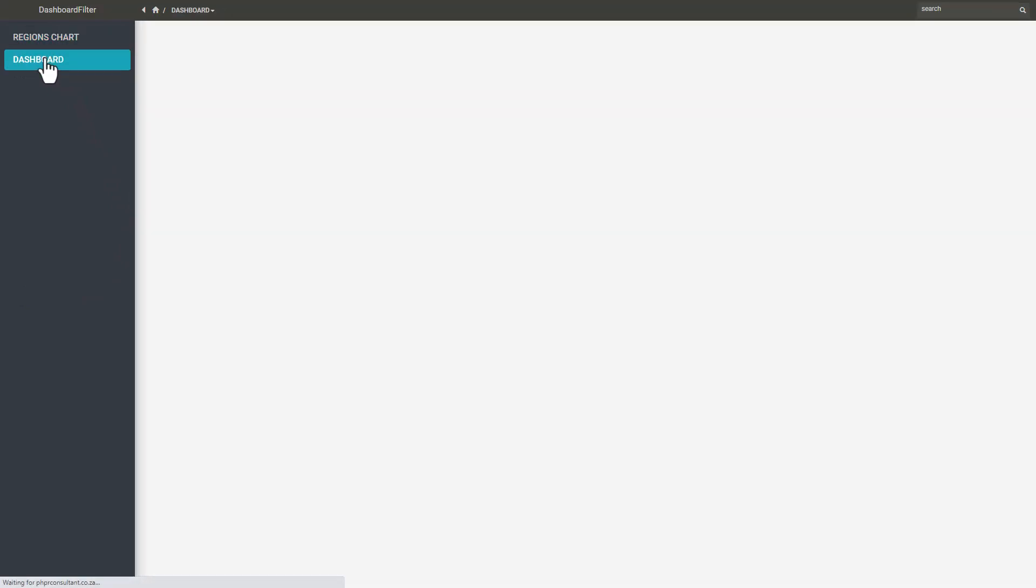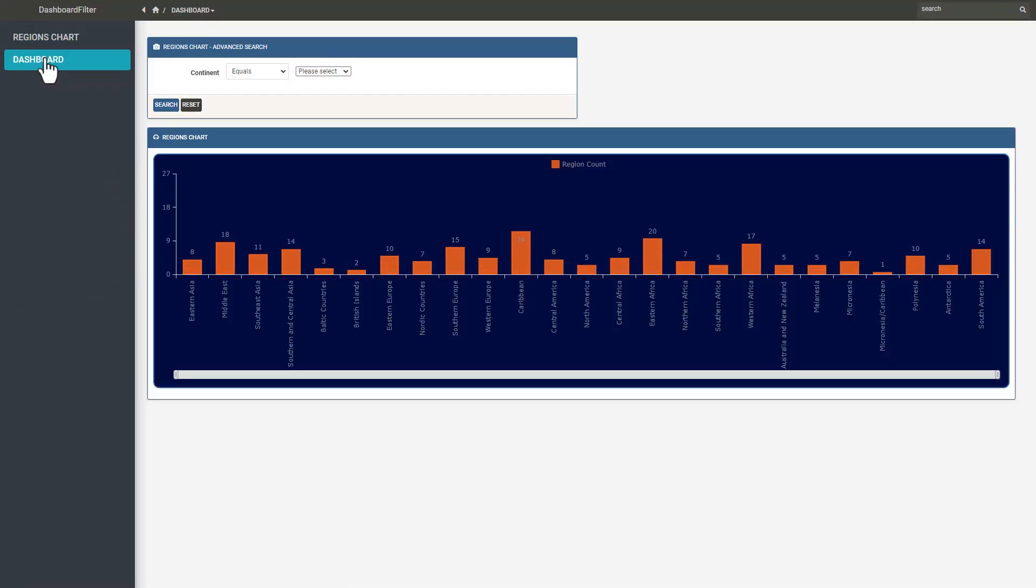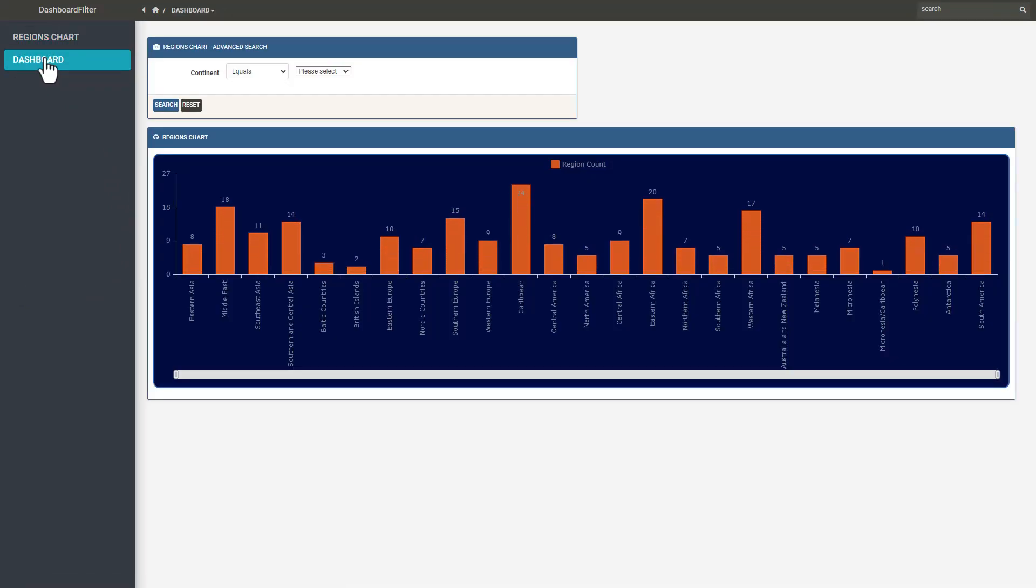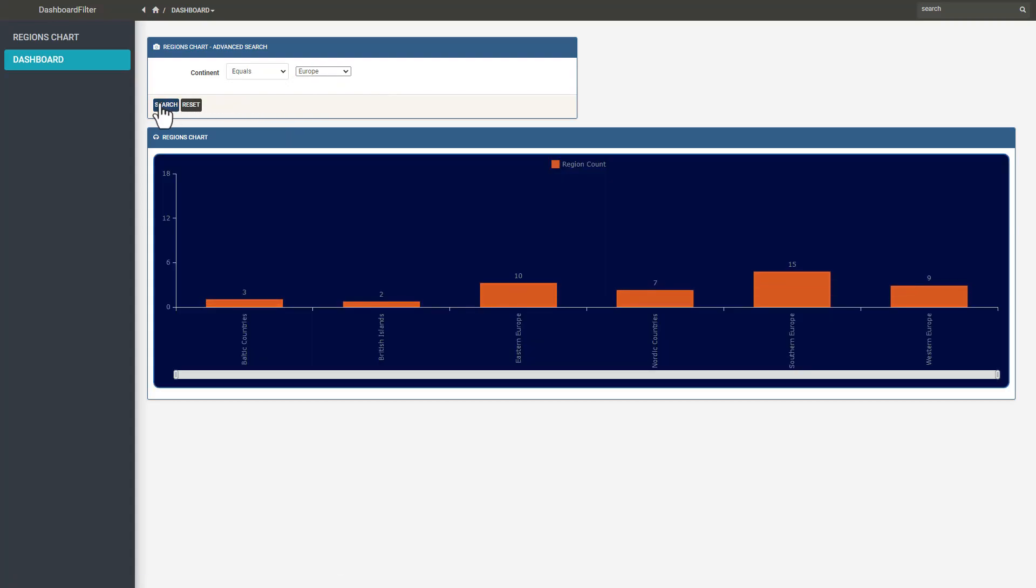Again I refresh the page and we now have a dashboard. I now select a continent and click search. So far so good.